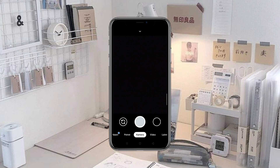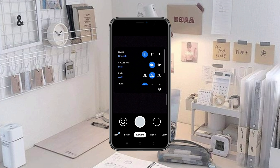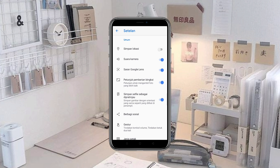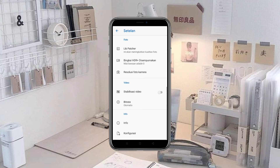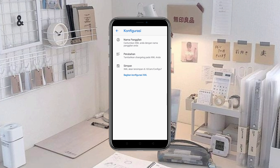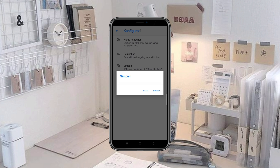Jika sudah, kita masuk ke bagian atas kemudian kita masuk ke icon gear. Otomatis kita akan berada di setelannya. Kemudian kita scroll ke bawah, kita pilih menu konfigurasi kemudian kita klik yang simpan. Ini bertujuan agar memunculkan folder GCam.